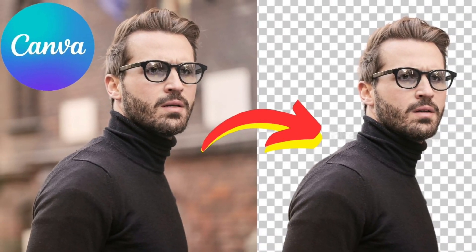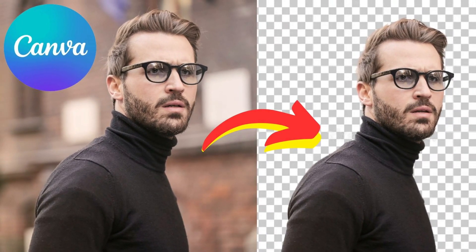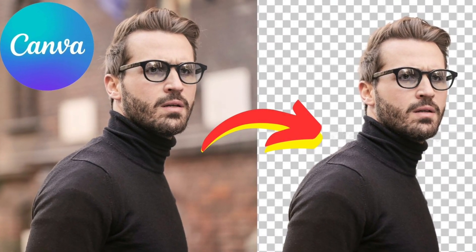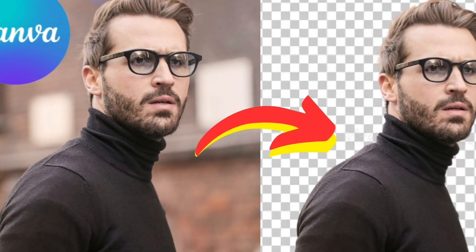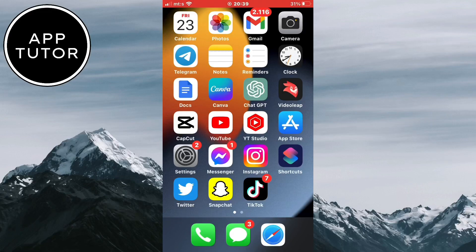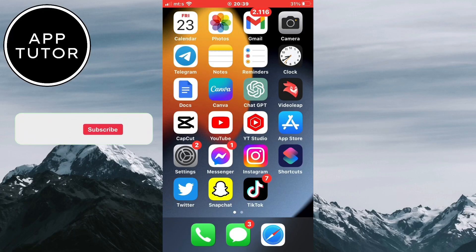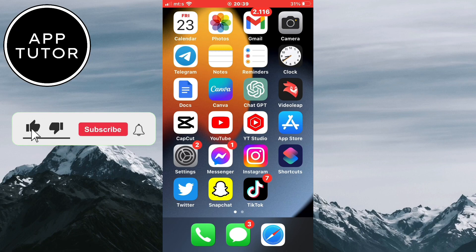Let's learn how to remove the background in any photo using Canva on your mobile phone or even PC. Removing the background from an image can come in handy when creating stunning designs, YouTube thumbnails, customizing logos, and much more.